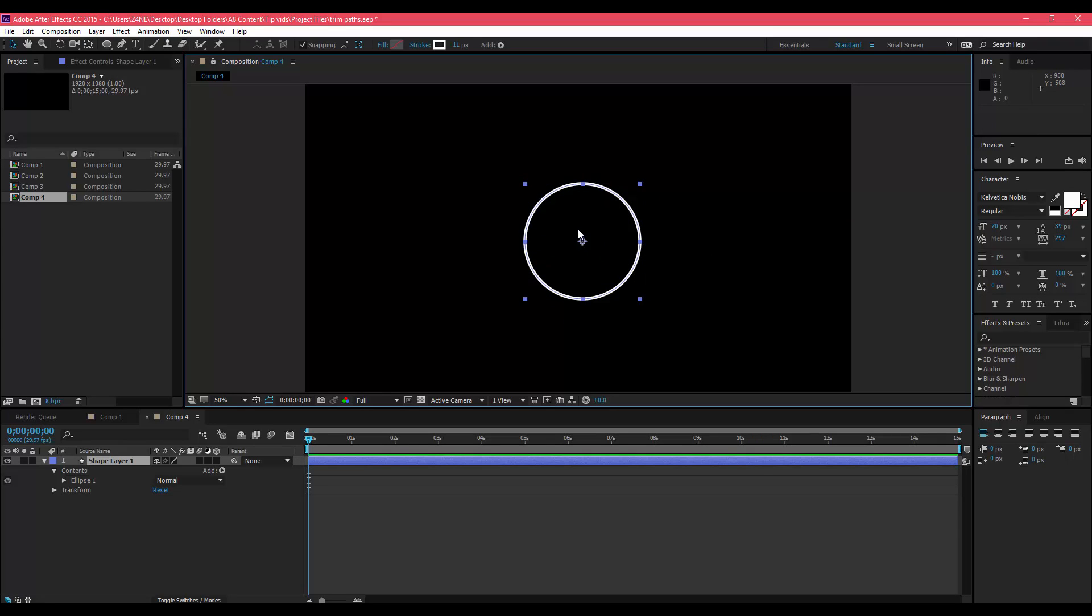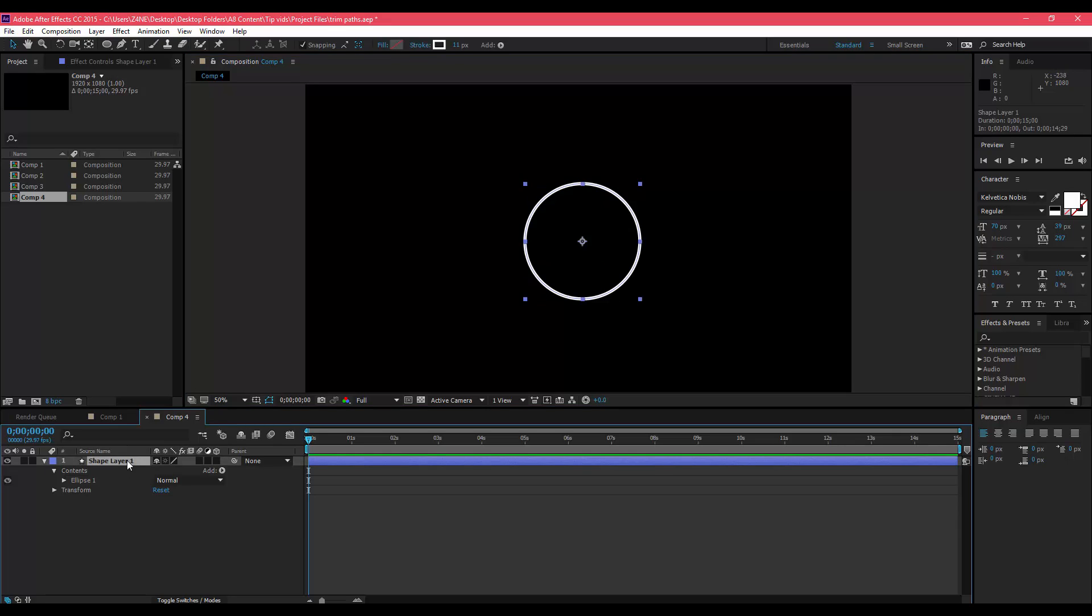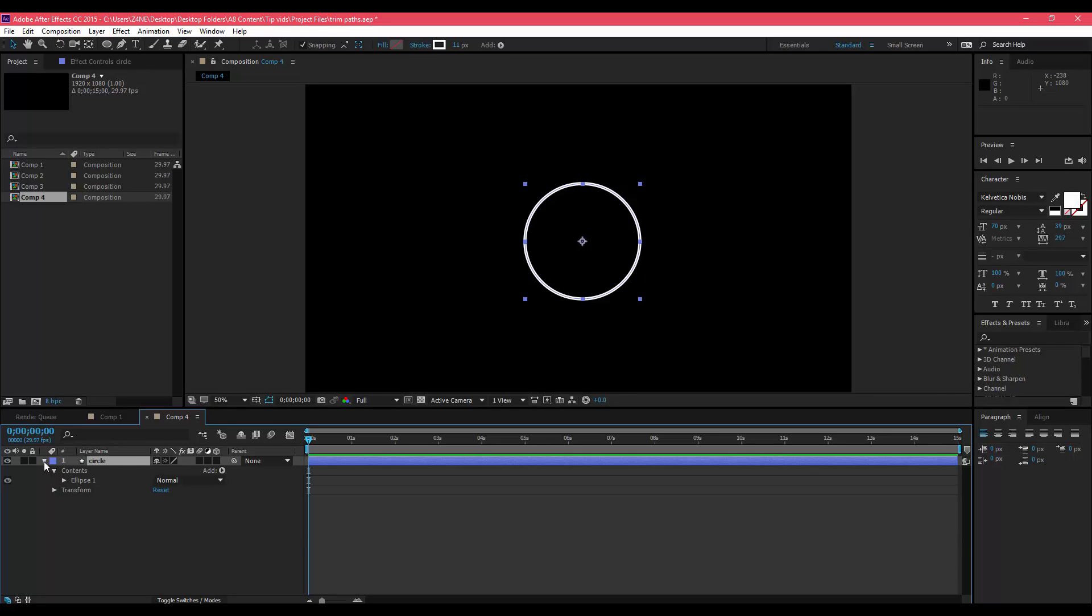Once you have your little circle or whatever shape that you made, all you have to do is click your layer and then you should see this little option. Your layer's closed, click the little twirl down.